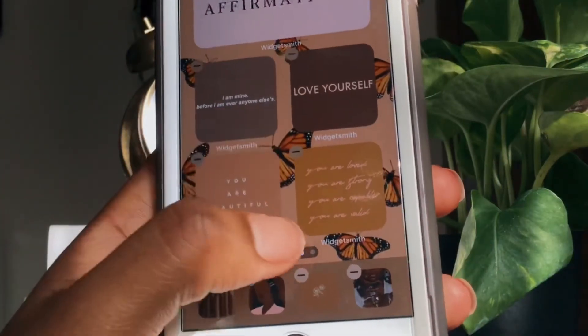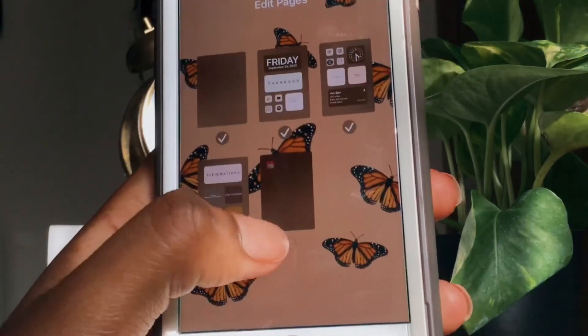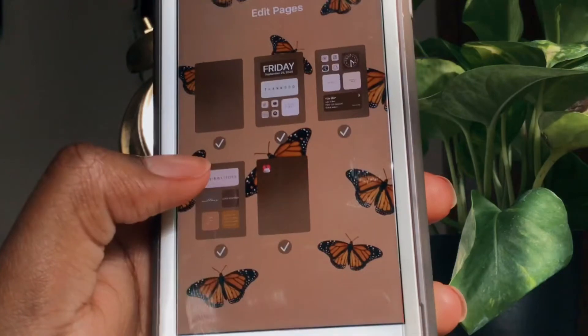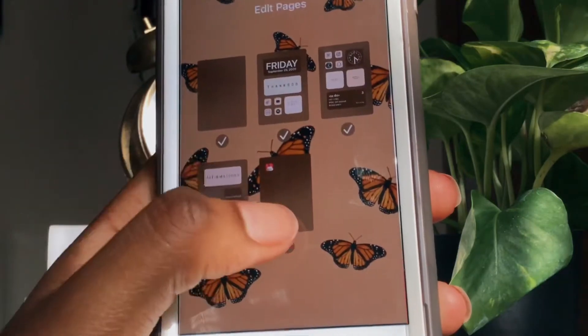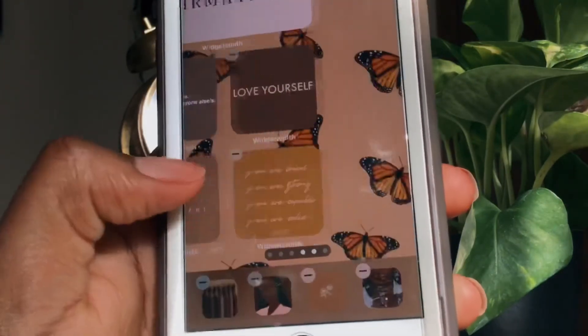To add it back, all you have to do is go back into the edit home screen mode, click the bottom bar, and then re-check the screen.